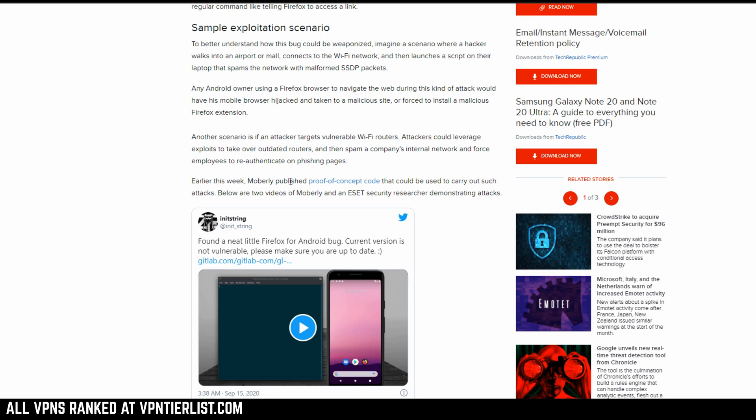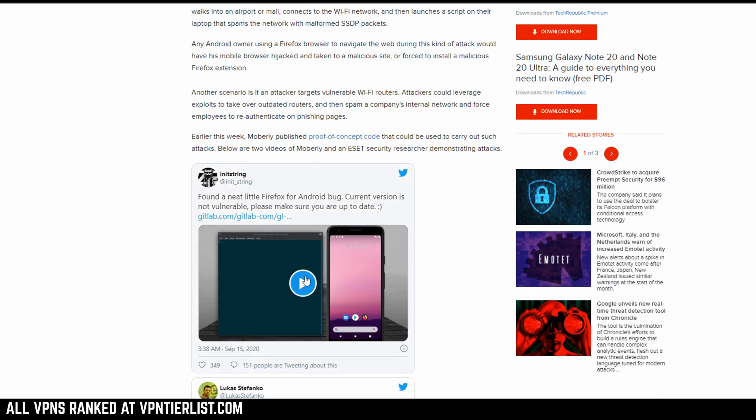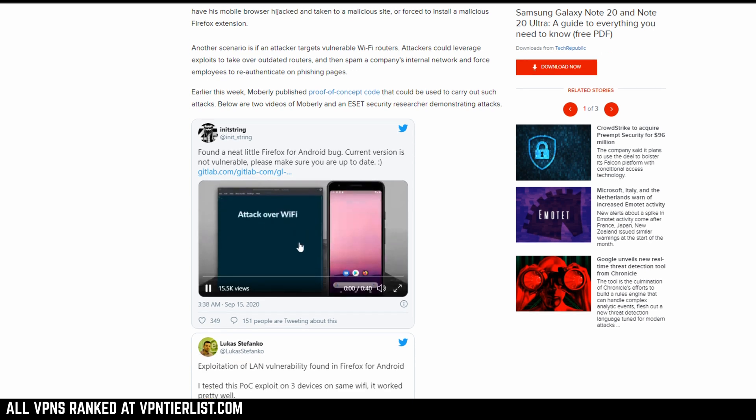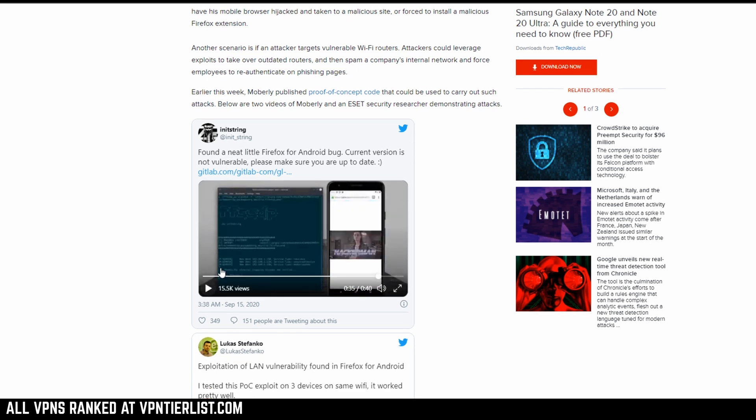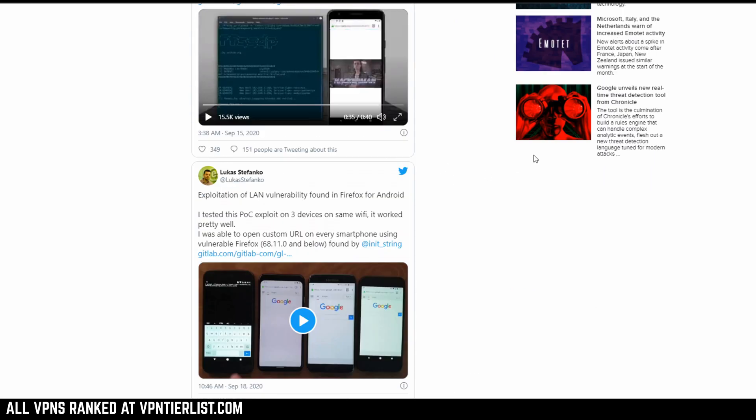Earlier this week, Moberly published proof of concept code that could be used to carry out such attacks. And here are two videos of them happening. So it was something actually going on, which is not very good.